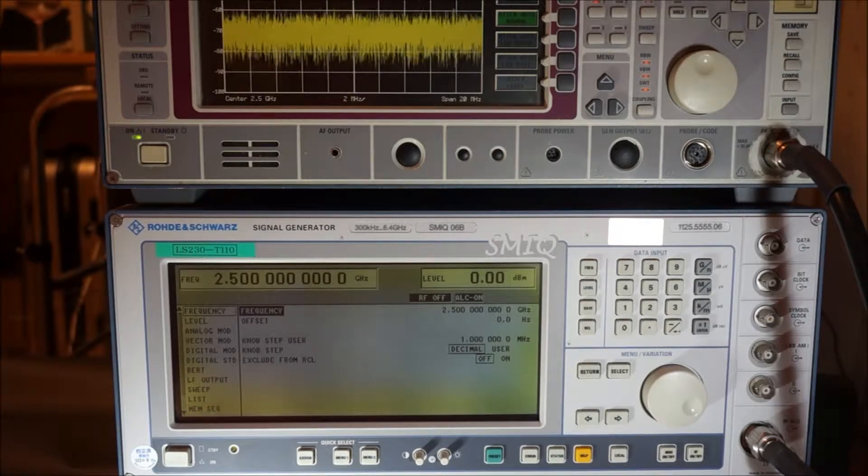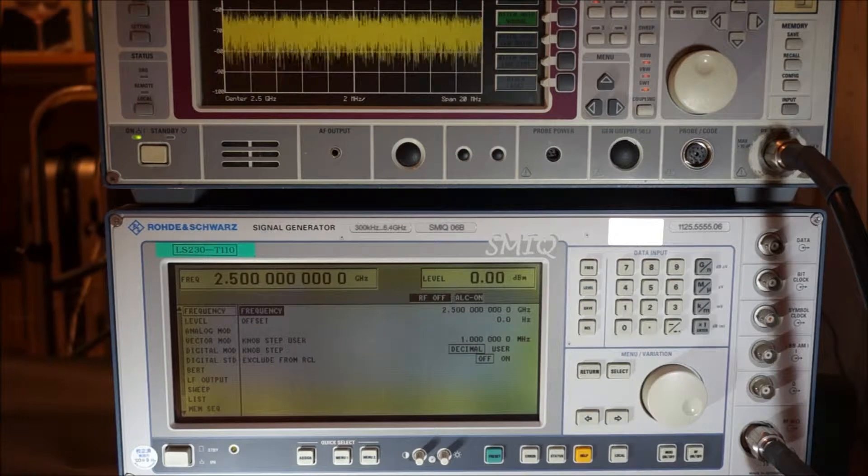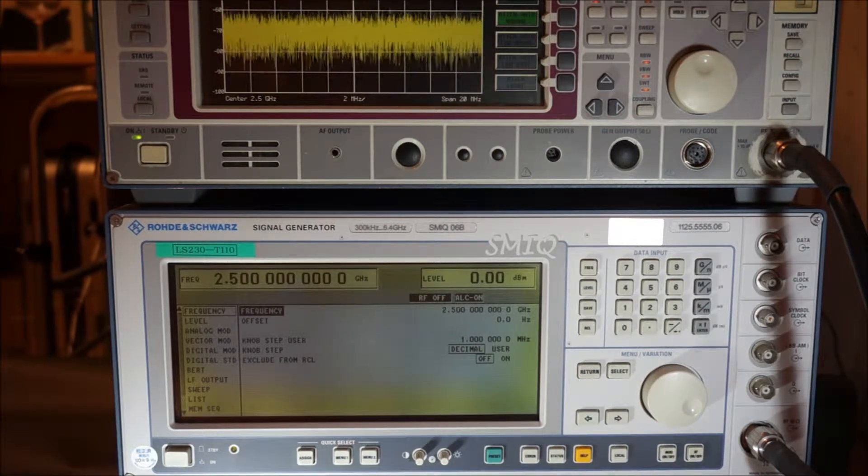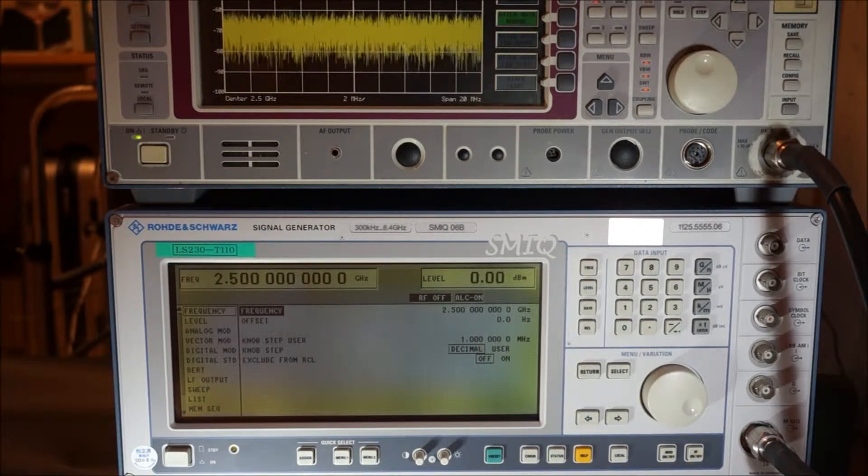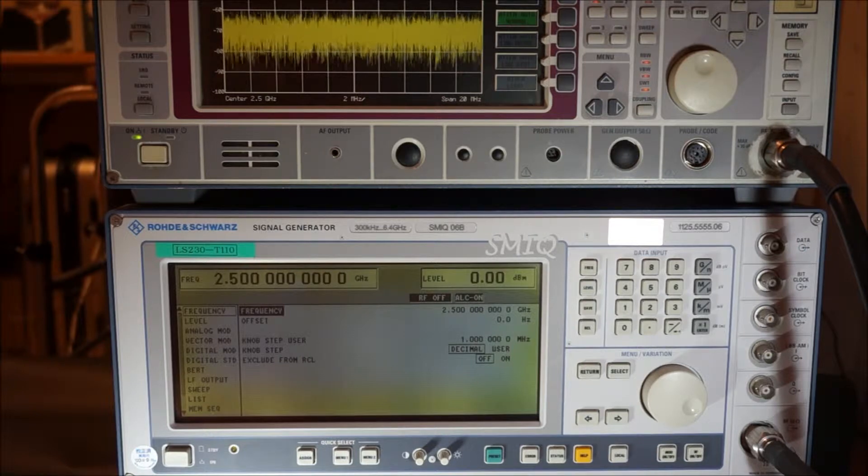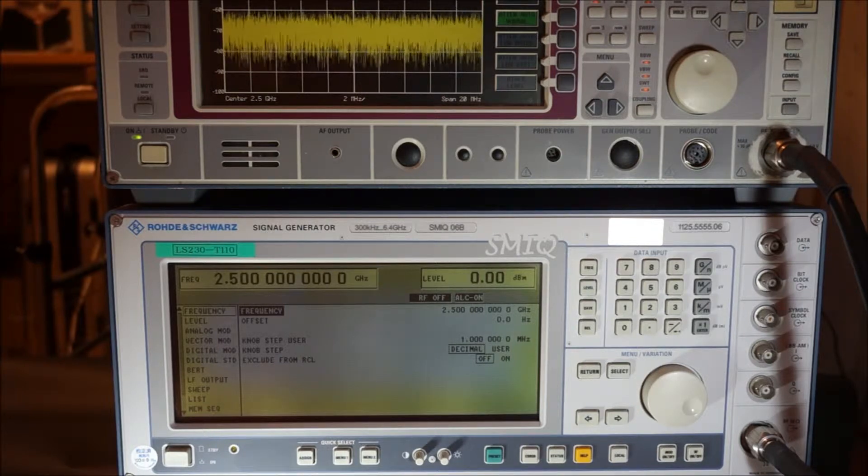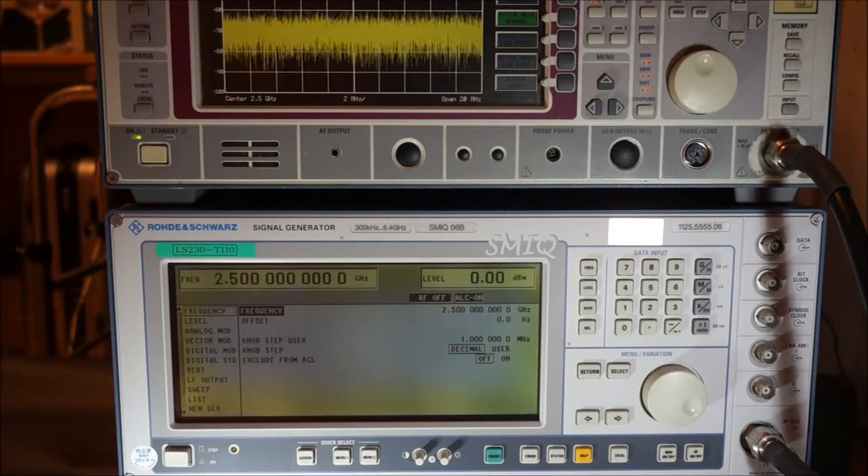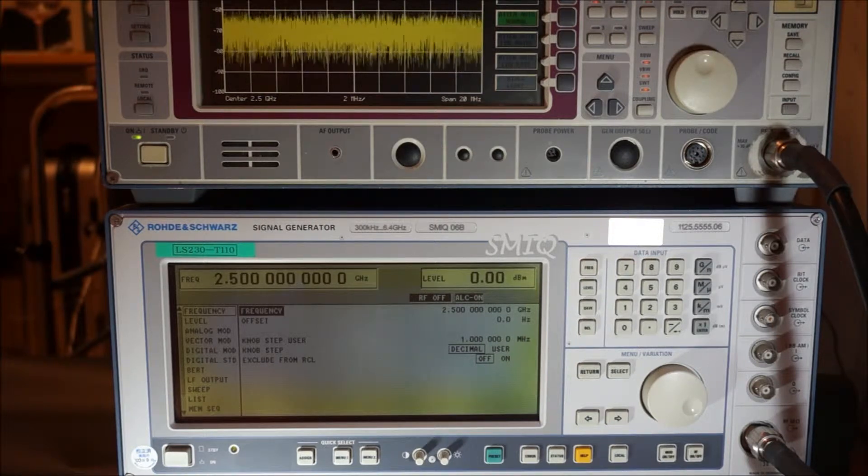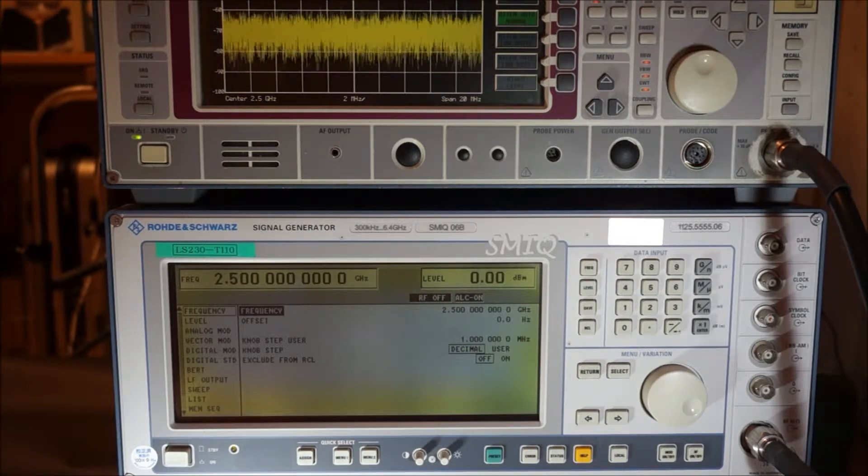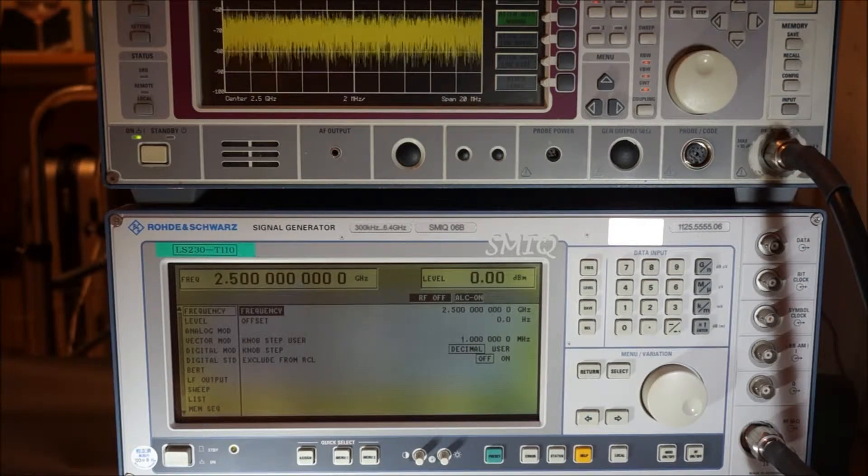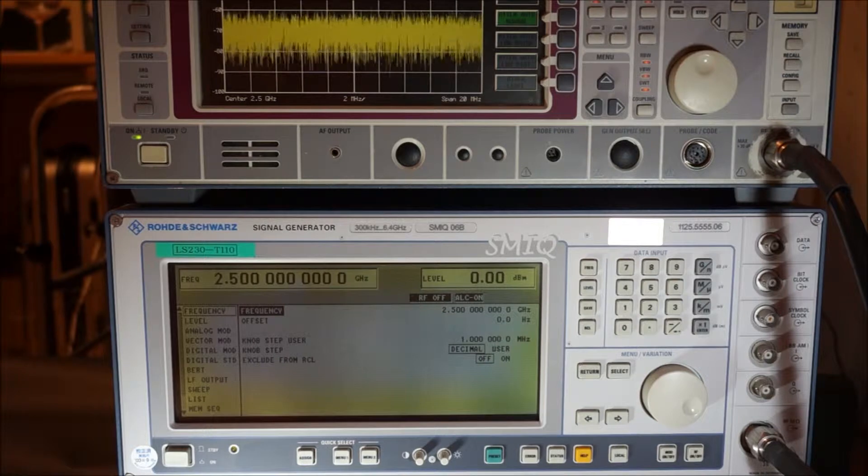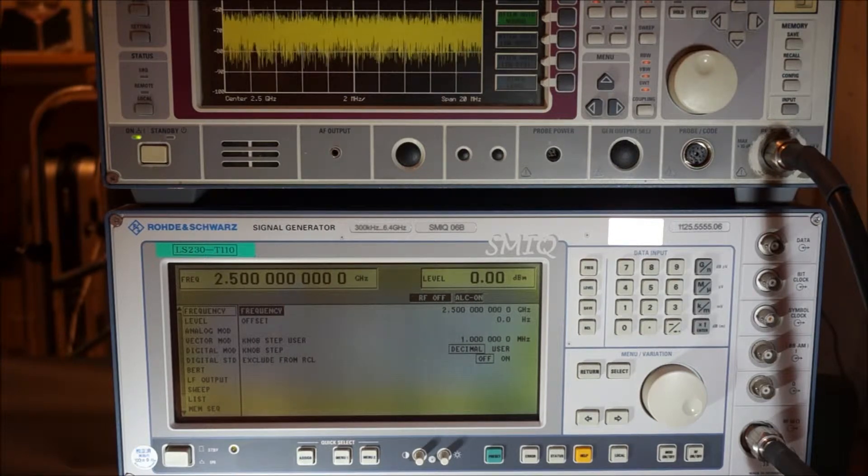This signal generator normally generates signals from 300 kHz to 6.4 GHz, which can generate not only CW, but also several types of digital modulation. This signal generator also has the functionality of a sweep. I would like to introduce and show you the functionality of this signal generator.